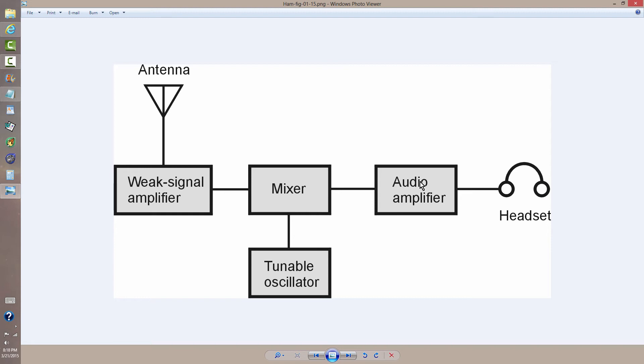In order to overcome that, you need to use a super heterodyne receiver with a filter in the RF section that gets rid of one of the sidebands from the result of mixing the incoming signal with that of the tunable oscillator.